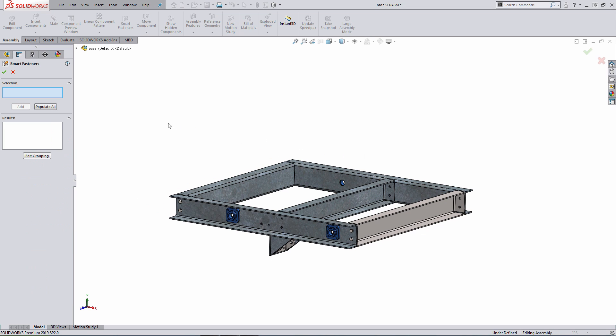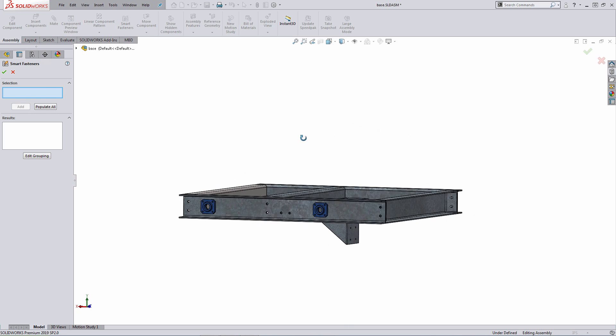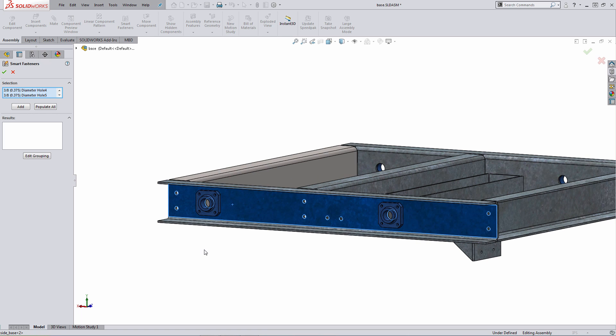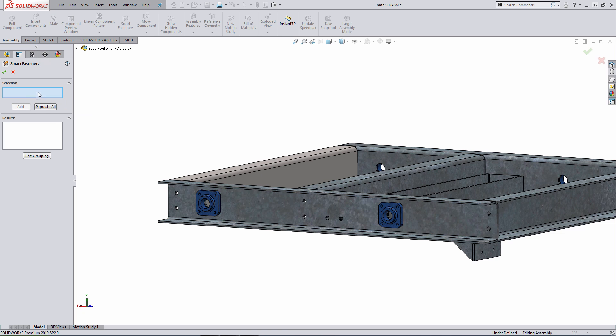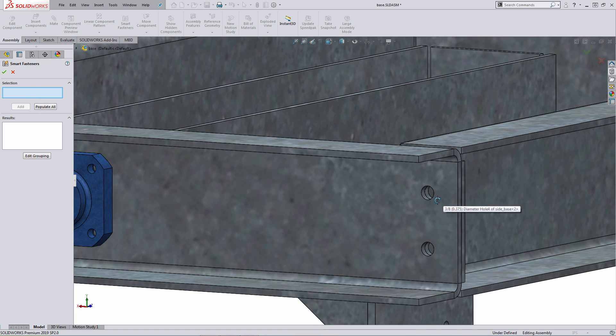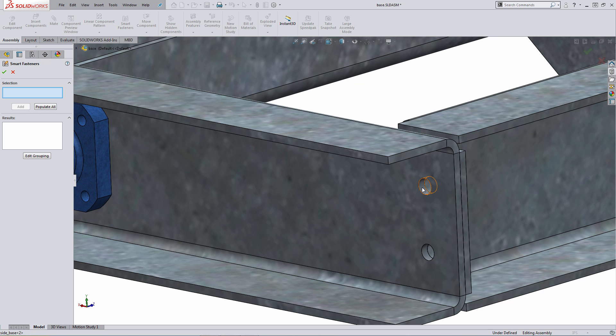And how this works, first you have to tell the system where to place those fasteners. So in the selection entity, I could pick a number of different inputs. As an example, I could pick a face, and this will pick up every single hole type that's on that face. So it's picking up hole wizard holes as well as any cut extrudes that you have in the model. Or what I can do is select the holes individually using a graphic selection.